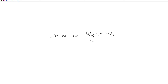In the last video we introduced the definition of a Lie algebra, which was kind of abstract. In this video we're going to focus on one of the examples introduced last time: the n by n matrices. In particular, the n by n matrices and any of their sub-algebras are referred to as the linear Lie algebras, and there are two reasons we look at this.